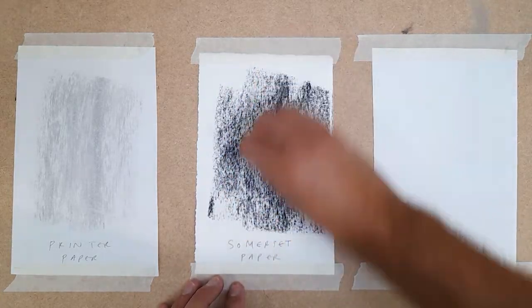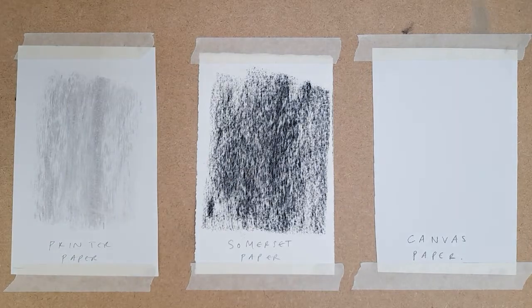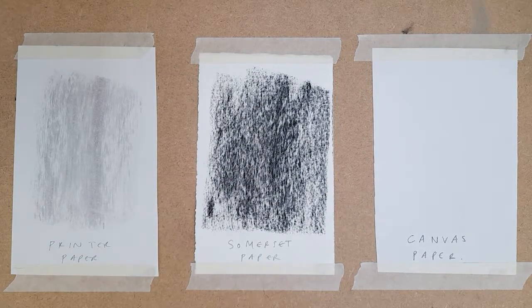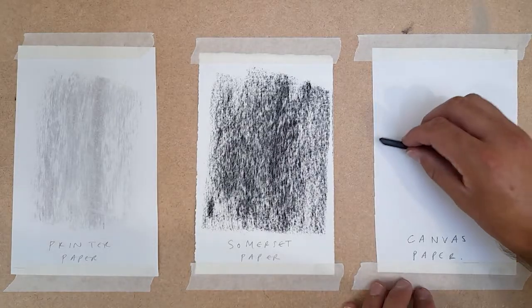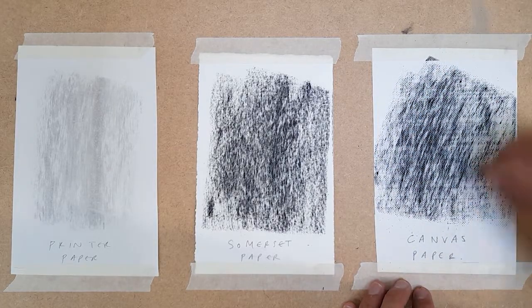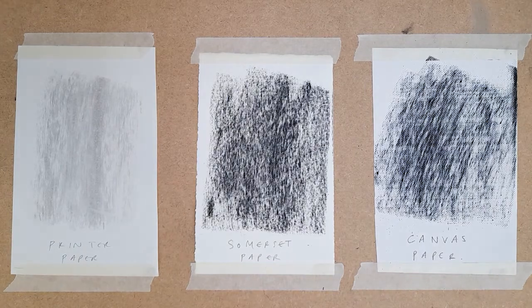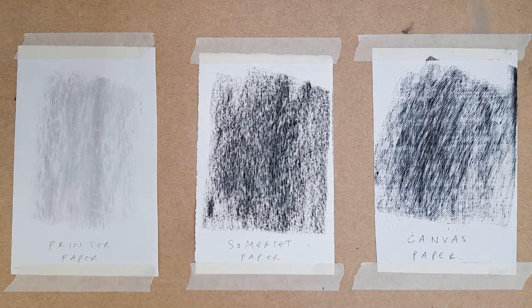The next is on a textured Somerset paper, and instantly you can see how much darker it is with the charcoal getting caught in the fibres of the paper. The last test is on a textured canvas paper. Again, it is darker with increased contrast, as the charcoal fills the grooves of the canvas. It also has a more regimented, grid-like appearance, that would really affect the finished artwork.